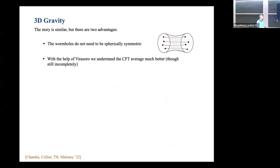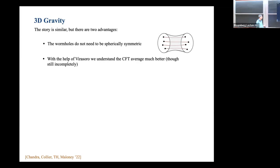Going to 3D gravity, the story is similar but with two advantages. First, the wormholes do not need to be spherically symmetric — this will be important because I want to talk about dynamical black holes where spherical symmetry constrains things too much. Second, with the help of Virasoro we understand the CFT average much better, so we can go beyond just saying there's Gaussian statistics for these expansion coefficients.